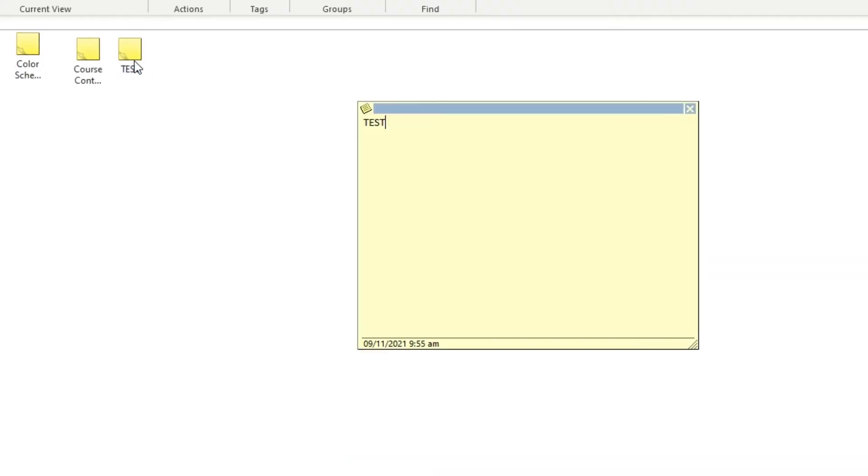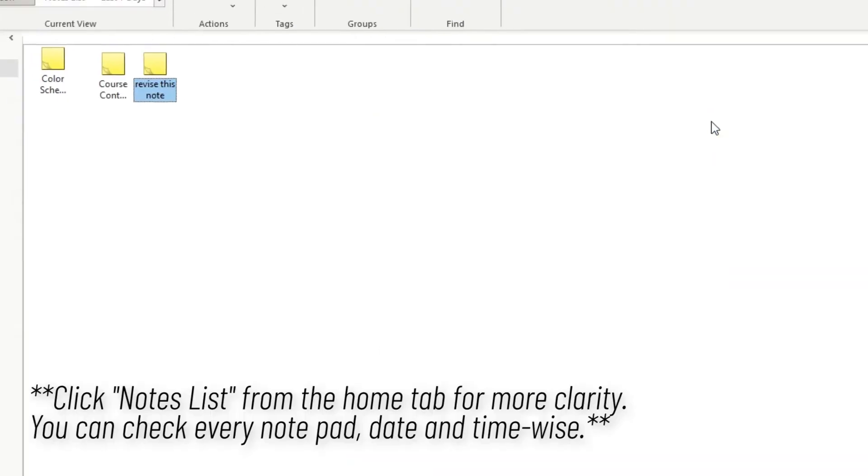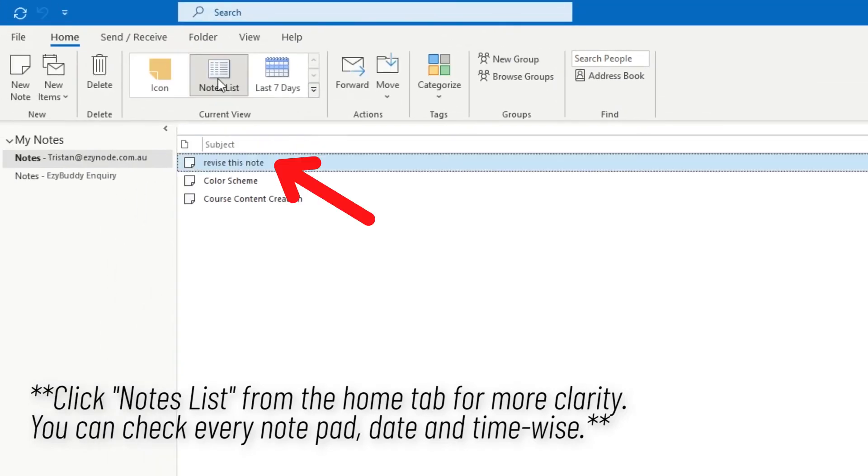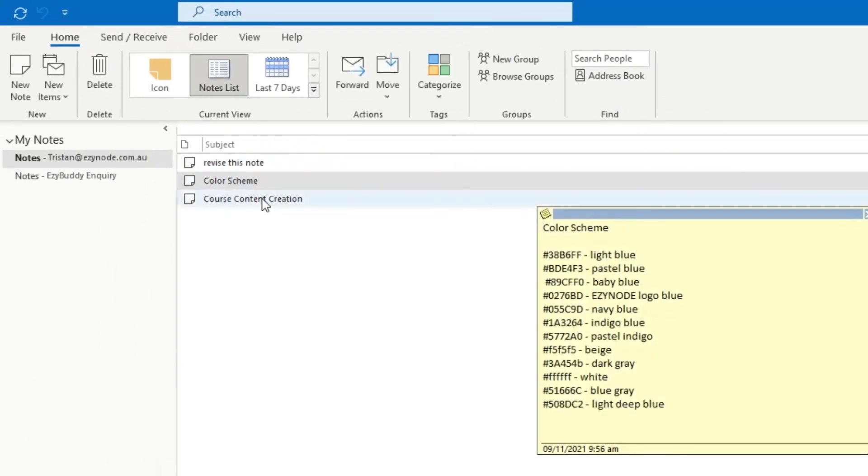Sticky Notes are organized according to recent updates. If you open and revise all notes, it will automatically change the date, time, and relocate its position to the top.